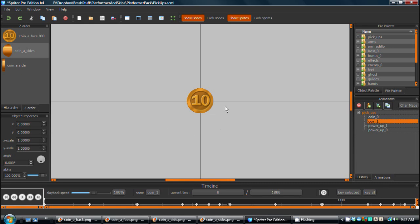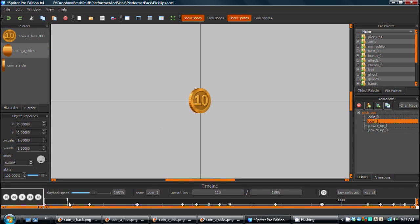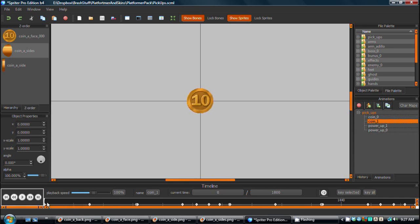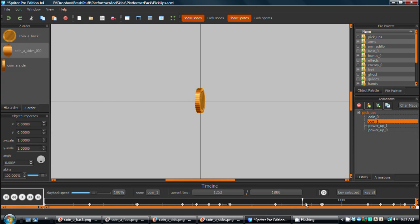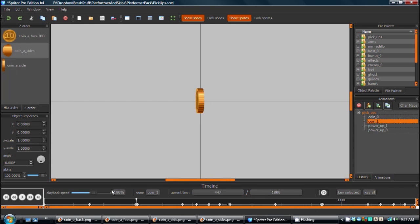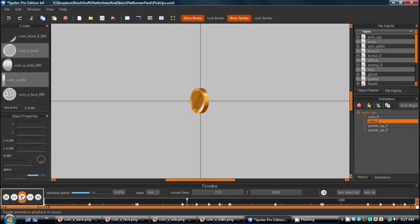So let's start off by looking at this coin animation. I'm just going to scrub through here through the timeline by hand so you can see this is a completely tweened animation. We create the illusion of a 3D object, and it's a looping animation. I'll play it for you now.